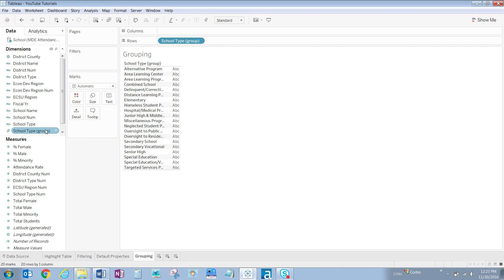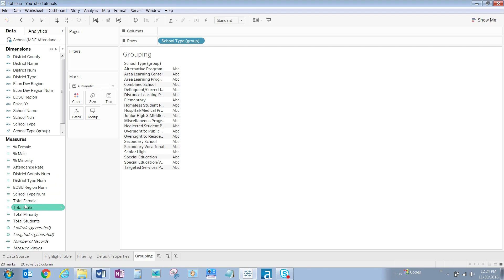Now to count the underlying schools, we need a measure field. Knowing this particular data set, every school has a value for total male, even if that value is zero. Let's drag the total male field from measures to columns.